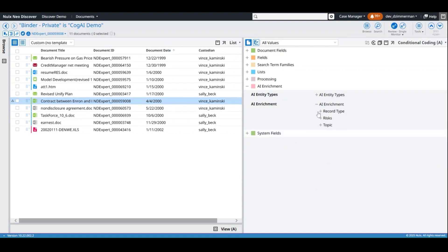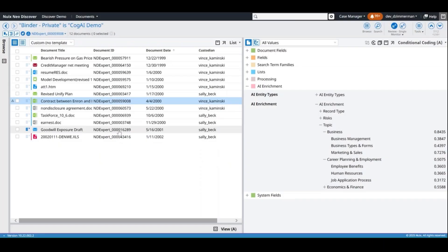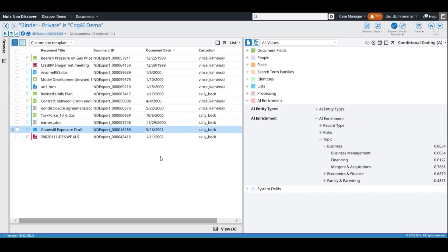Learn what a document is about by expanding the Topics tree. Topics and record types have scores with a value between zero and one indicating the document's proximity to its classification. This email was categorized with a high score for mergers and acquisitions and is more loosely related to life insurance.